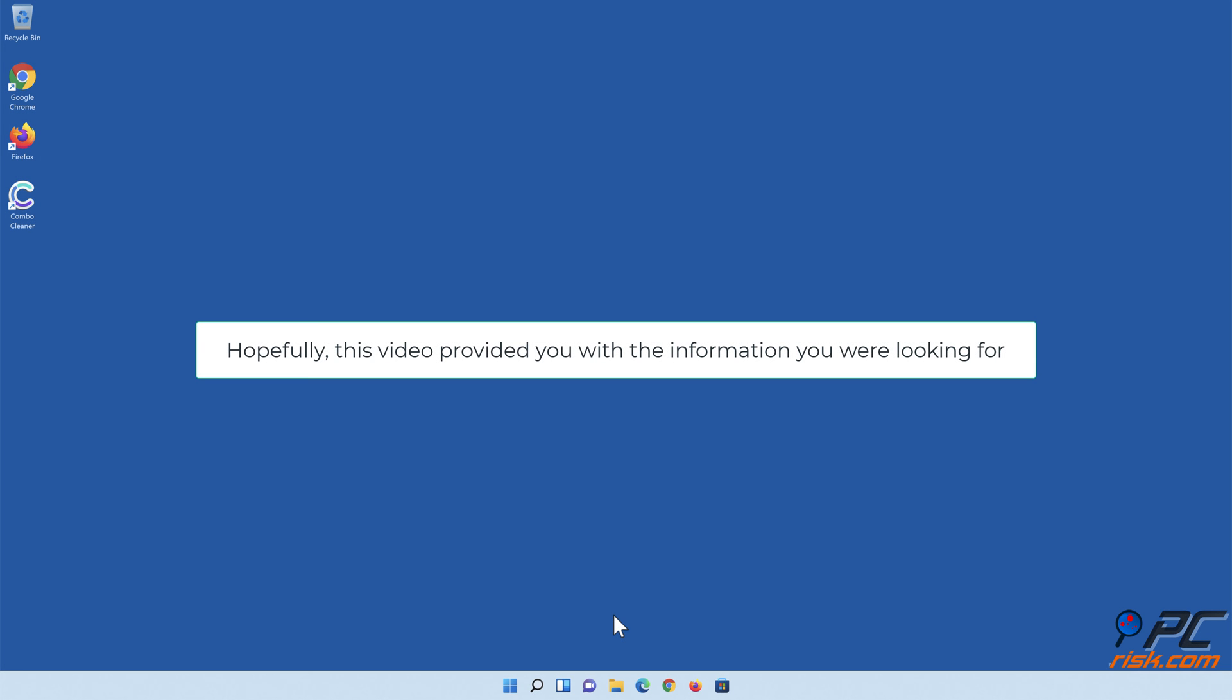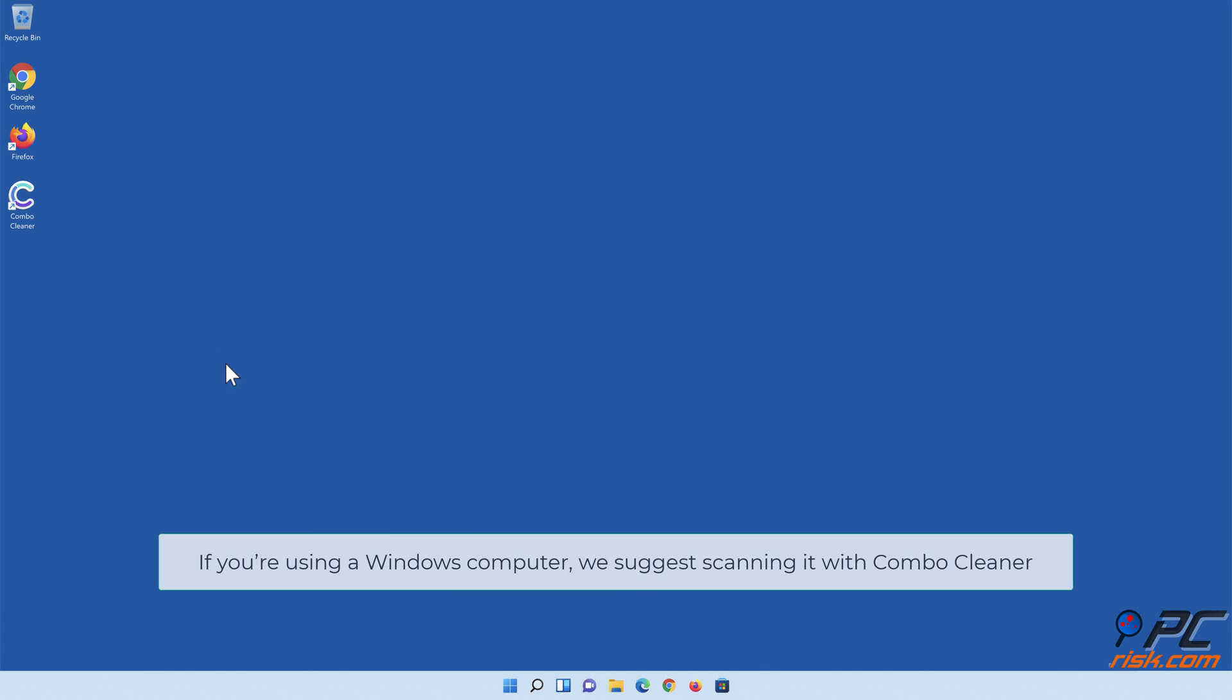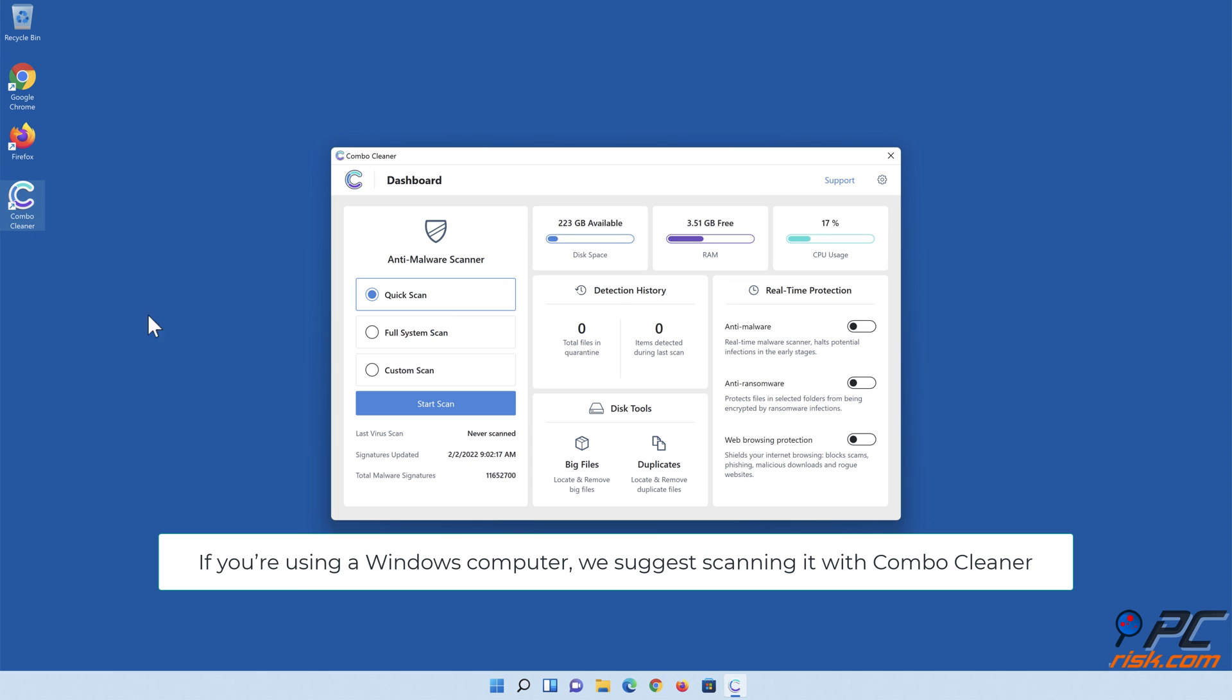Hopefully, this video provided you with the information you were looking for. If you're using a Windows computer, we suggest scanning it with Combo Cleaner.